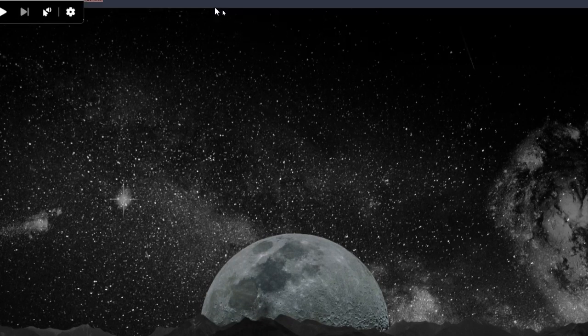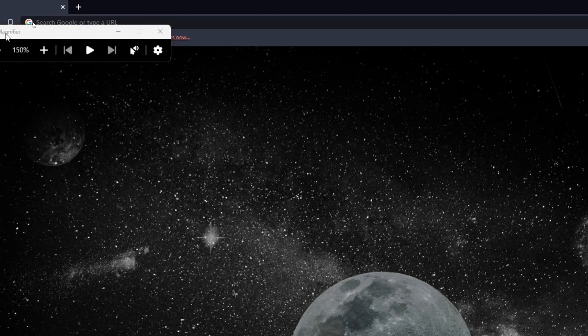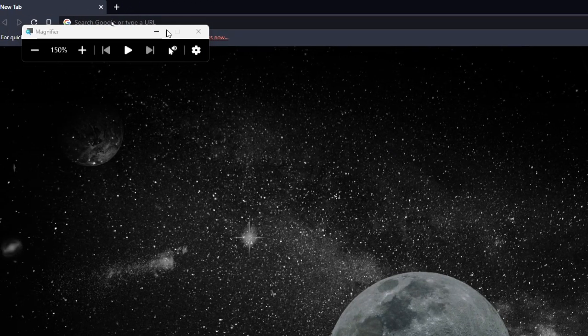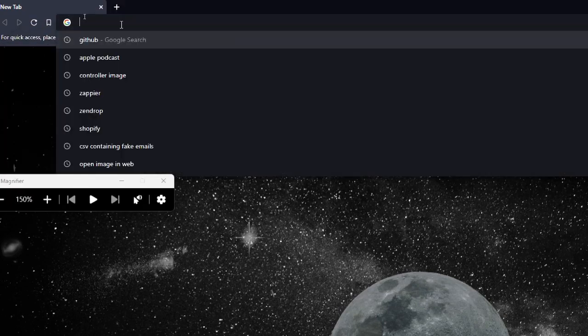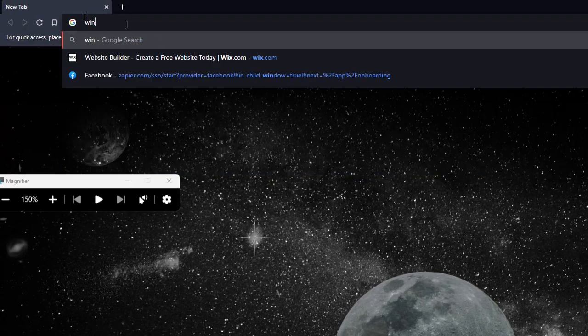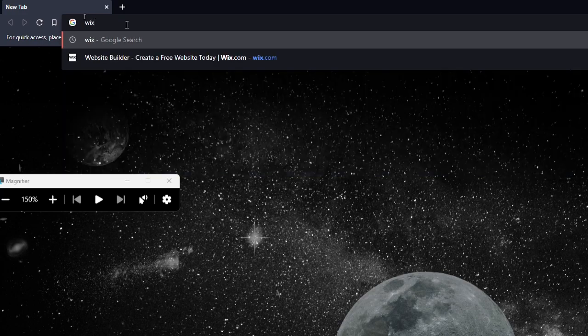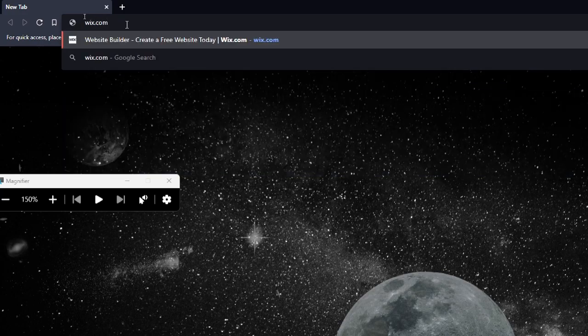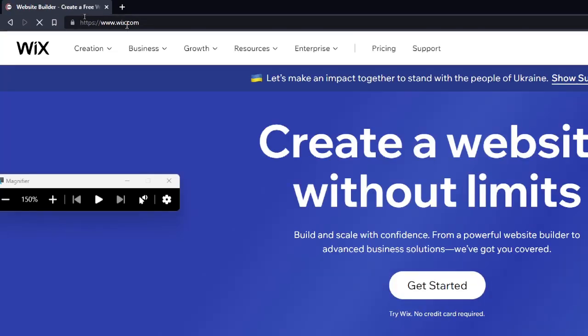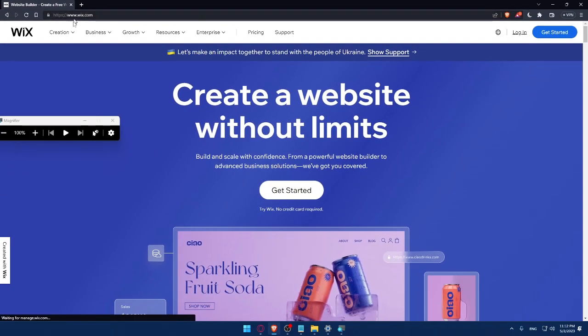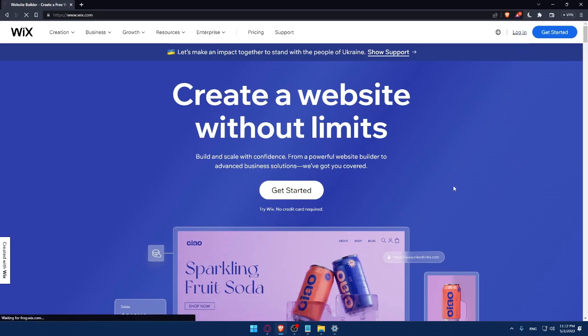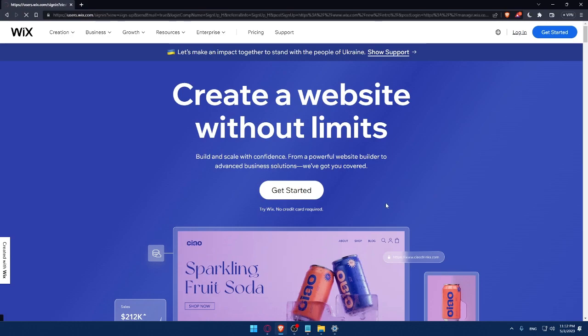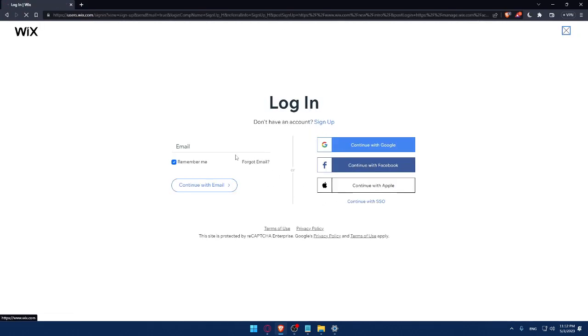Once you do that, you can simply go to your URL section and type Wix.com and hit the enter button. That should take you directly to the home screen or the main screen of Wix website. And here, if you have an account, you can simply click on the login option and that will take you to this page.